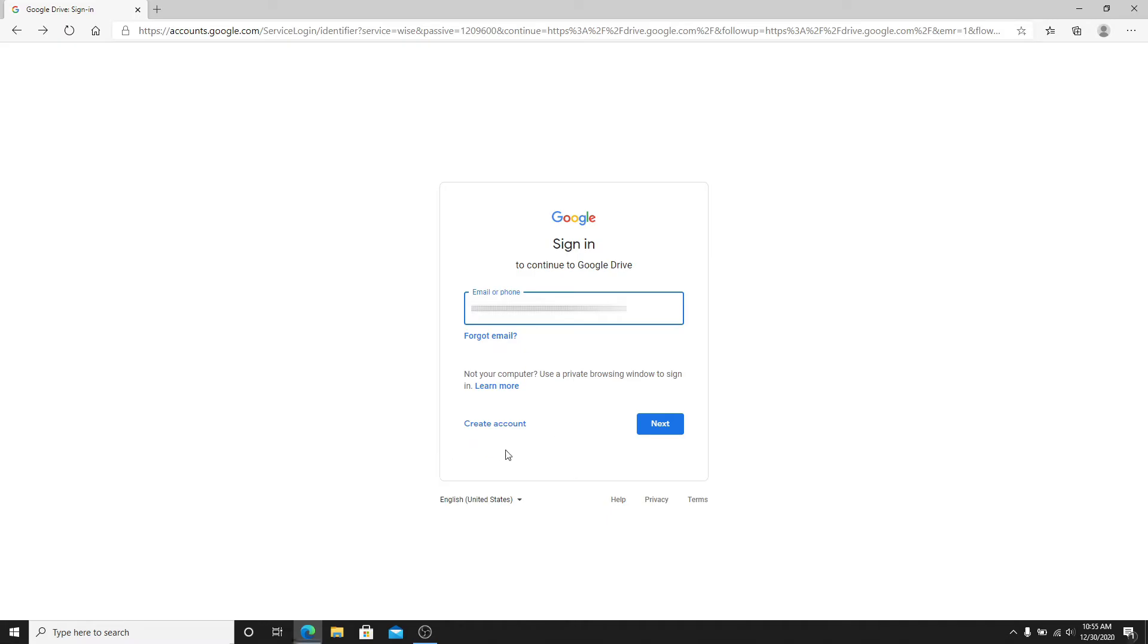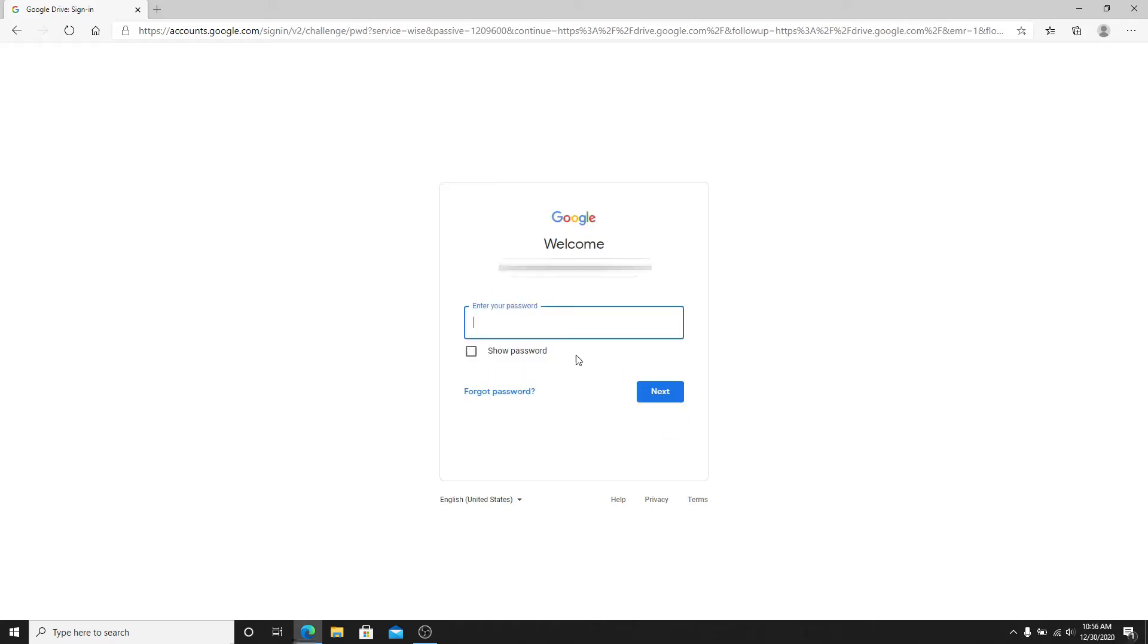Enter your email or your phone number and then tap on the next button. On the next page, enter your password to your Gmail account. In case you don't remember the password, click on forgot password link provided right below and follow the instructions to reset to a new password.